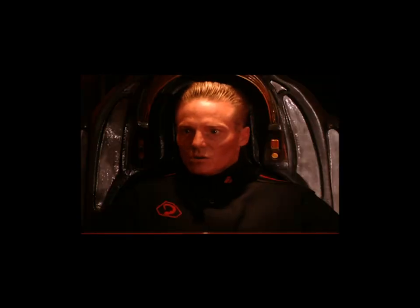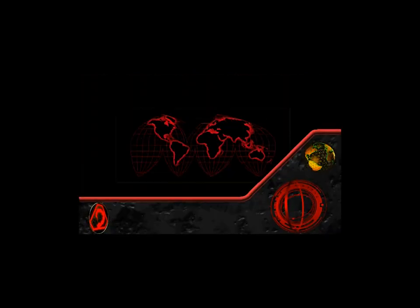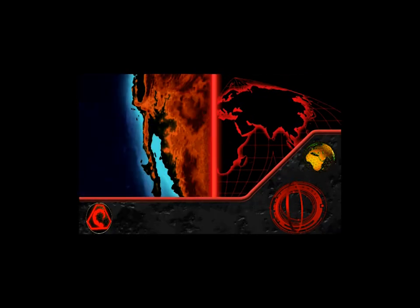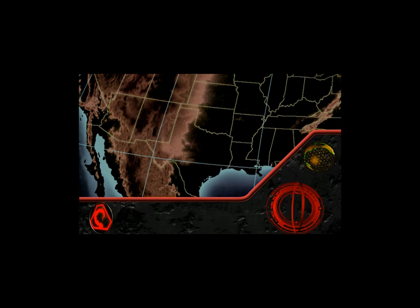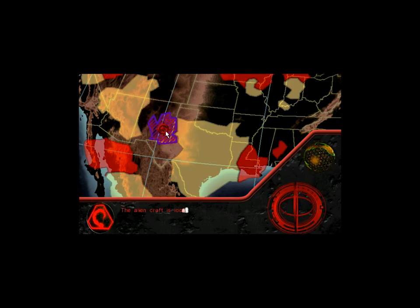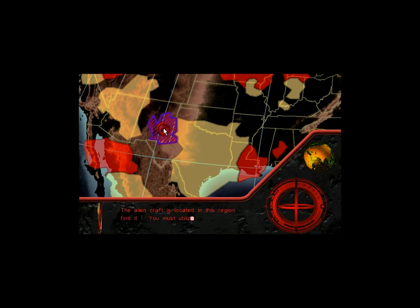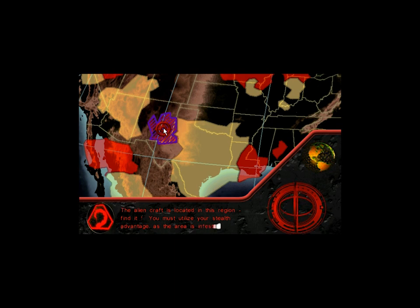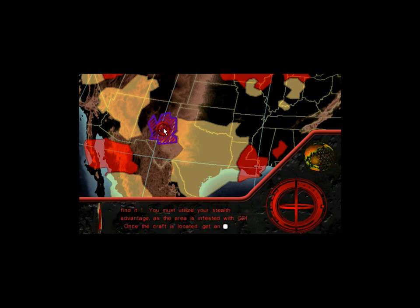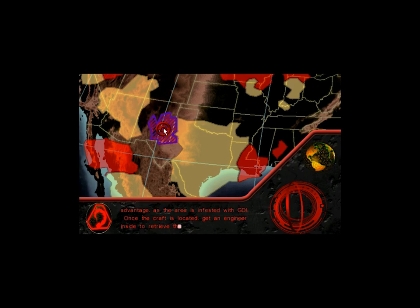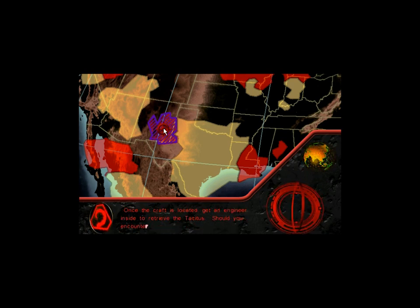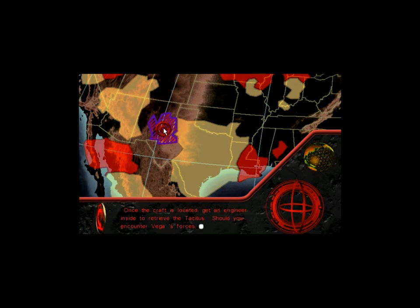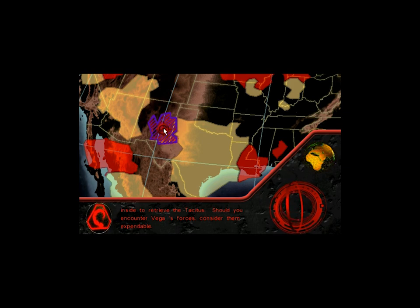If GDI gets to that ship before... We will locate that craft before GDI. The alien craft is located in this region. Find it. You must utilize your stealth advantage as the area is infested with GDI. Once the craft is located, get an engineer inside to retrieve the Tacitus. Should you encounter Vega's forces, consider them expendable.